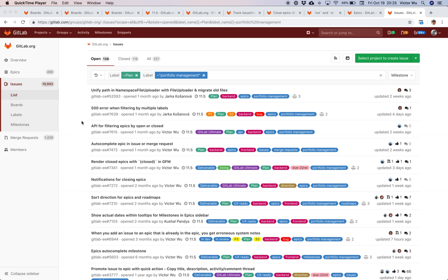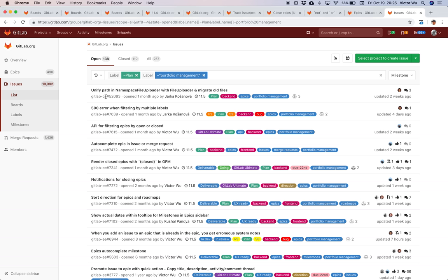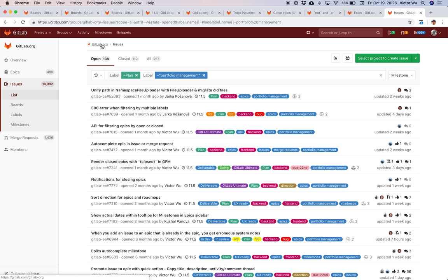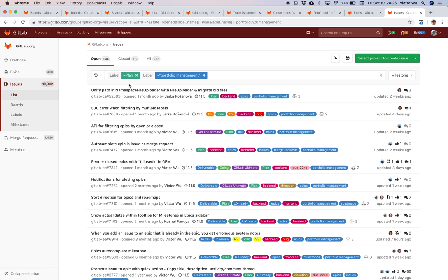Issues are scoped within a project. If you look closely, you can see this issue is in the GitLab CE project, this issue is in the GitLab EE project, and both of these roll up into the GitLab org group. This is a listing of all the issues within that group, and I've already pre-filtered by the label 'plan.'